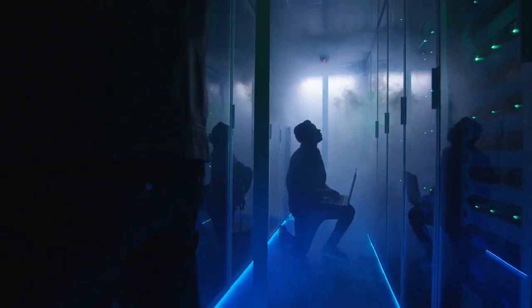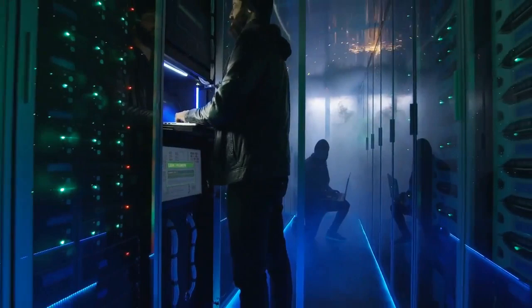In one of the most high-profile cases, hackers destroyed data on computers at the Sands Casino in Las Vegas after its billionaire owner, Sheldon Adelson, called for a nuclear strike on Iran.